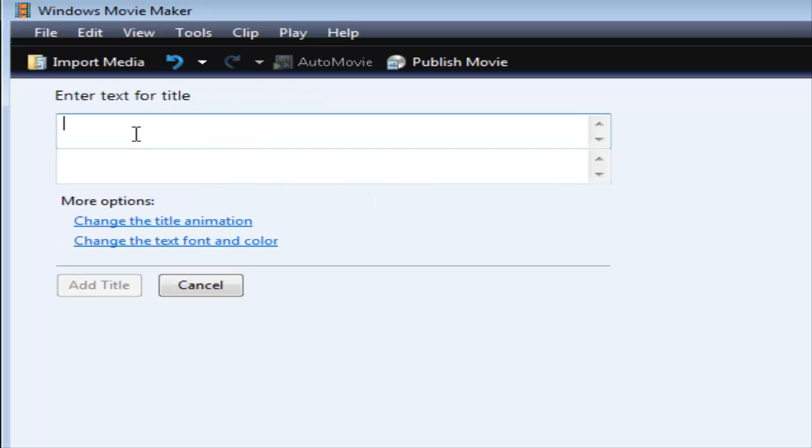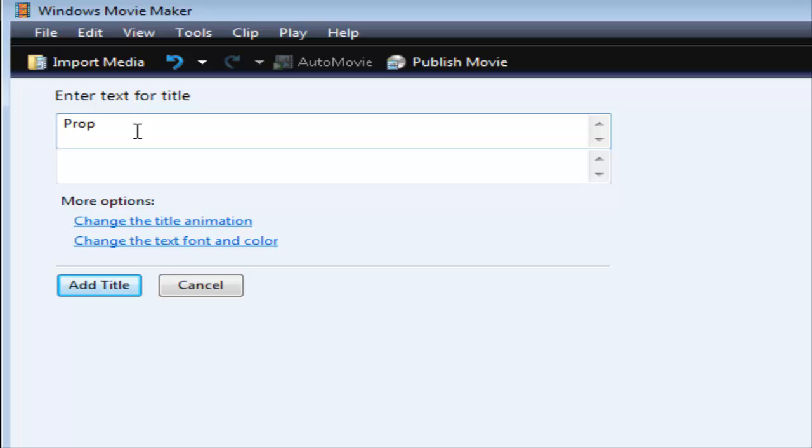And then you key your text in here and you can put whatever you want here, just your website name, not for sale, property of website name, or whatever. So we'll just put property, or we'll say see more at and then website name.